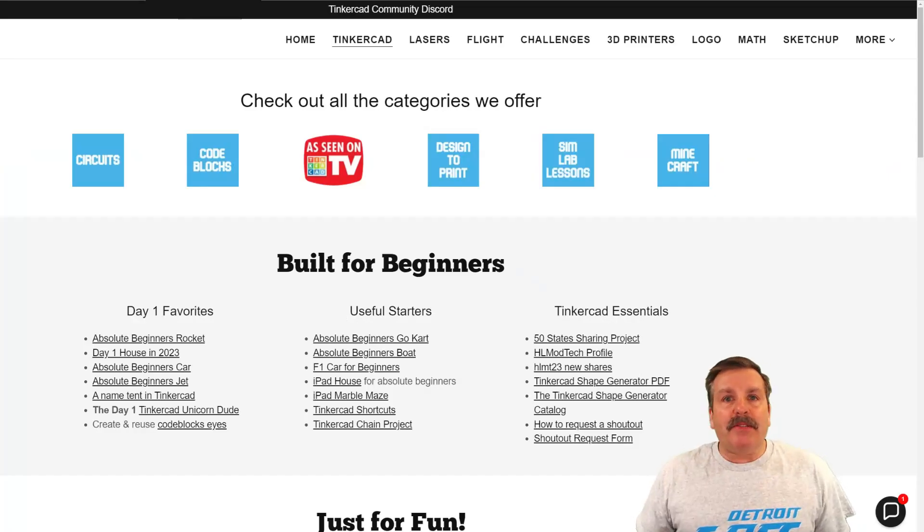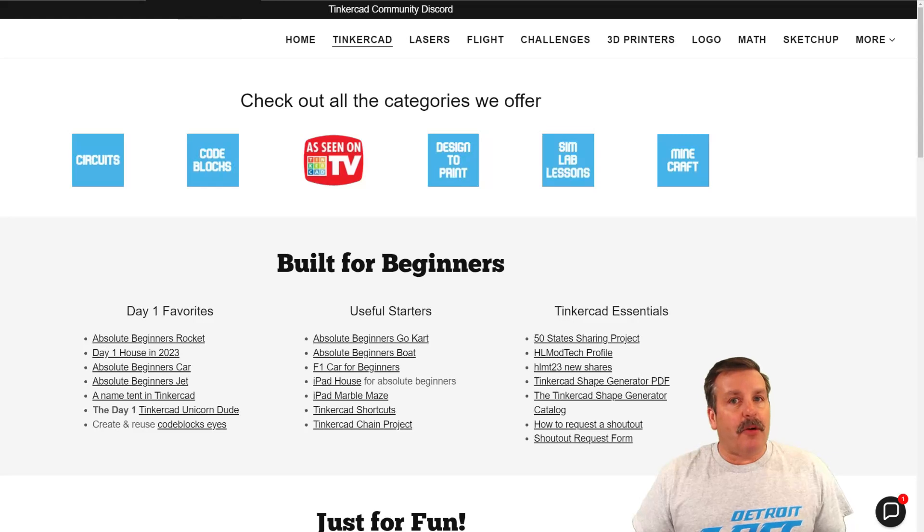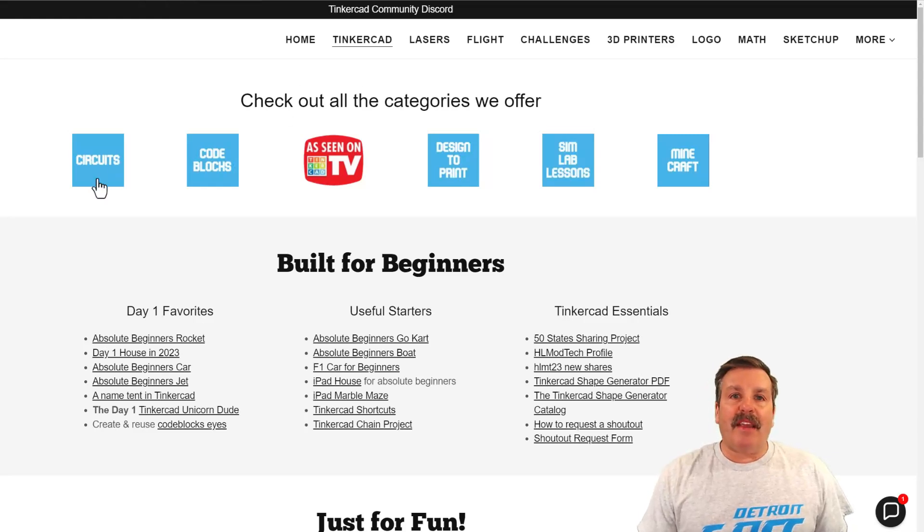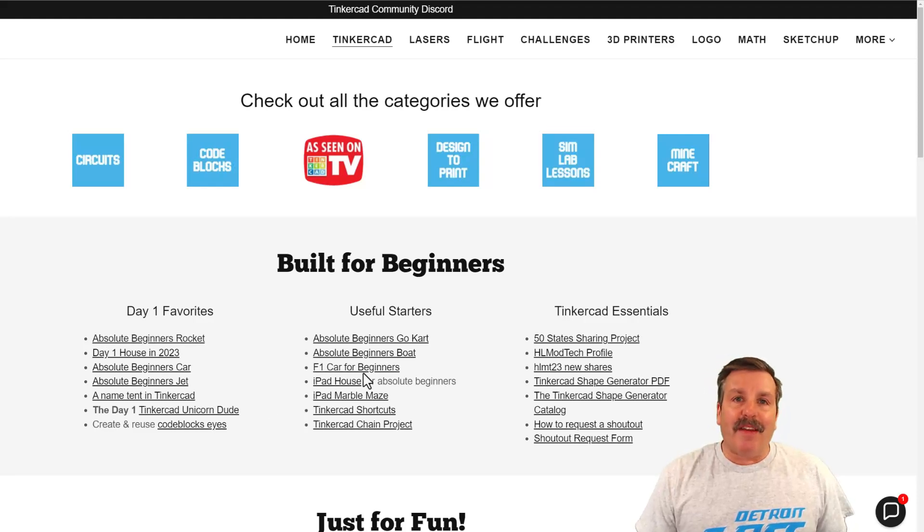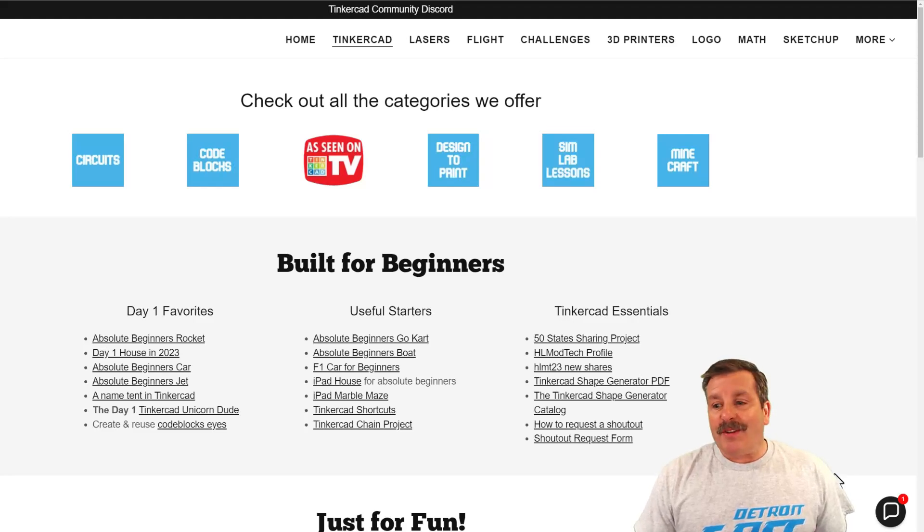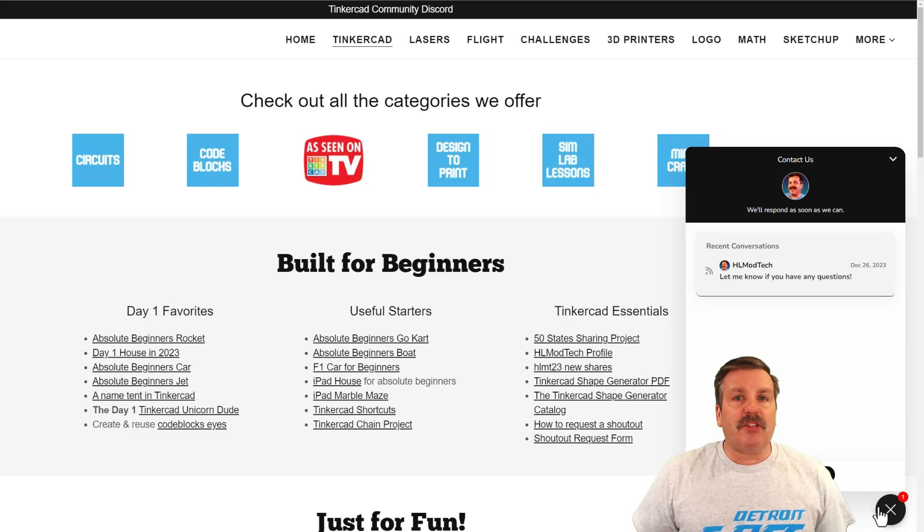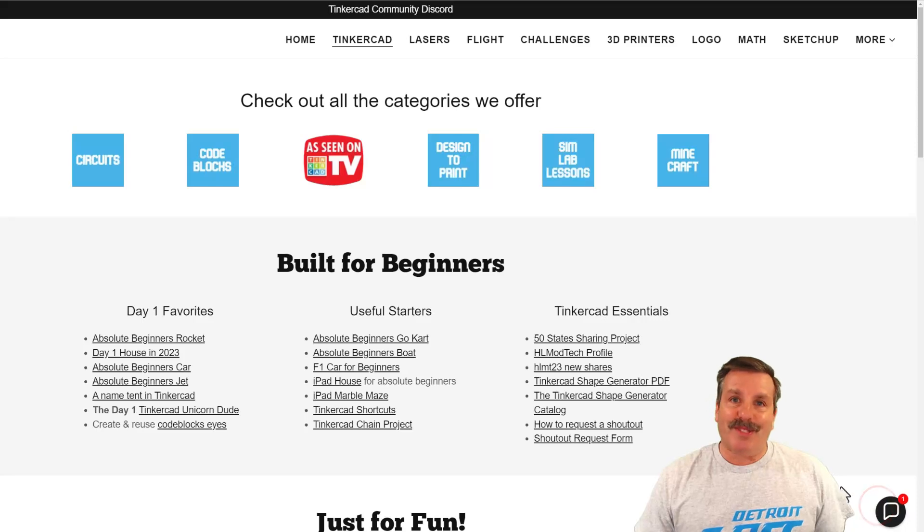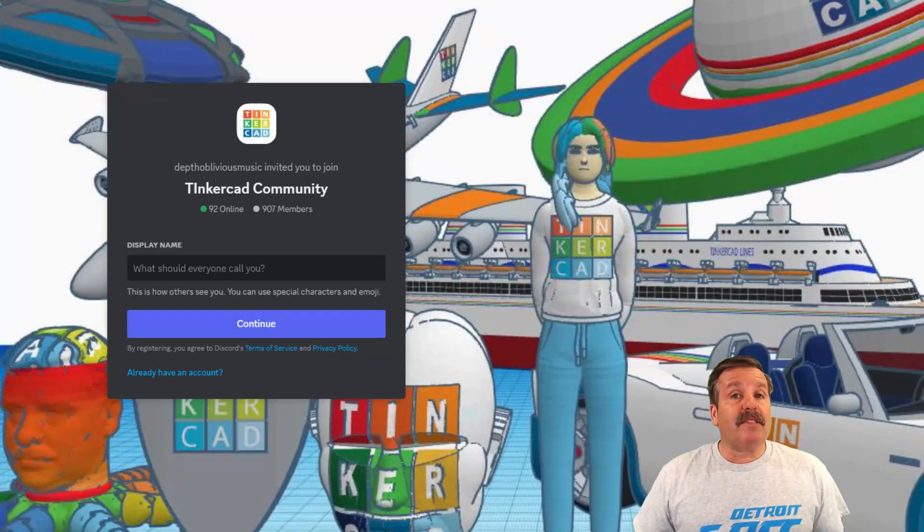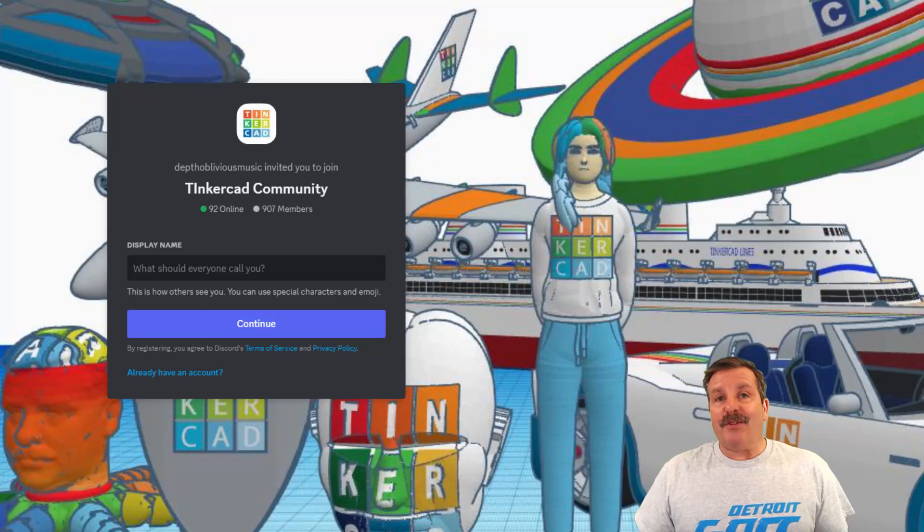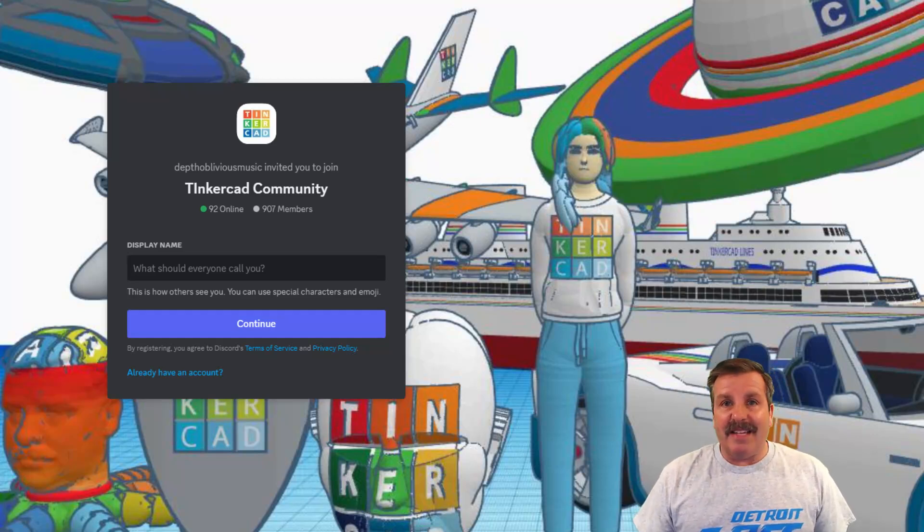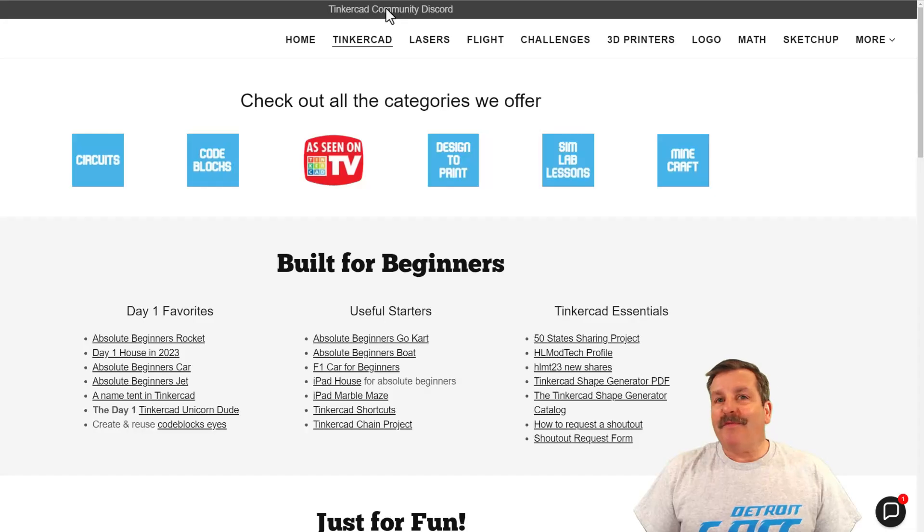Friends, as I wrap up, I do want to mention my website, HLModTech.com. I have got a tab dedicated to Tinkercad with tons of amazing categories. Below that, you'll find the day one favorites, the useful starters, and the Tinkercad essentials. If you look down in the corner, friends, of course, you will find the built-in messaging tool. You can click that button, add your question, comment, or suggestion to reach me almost instantly. At the top of the page, you can find a link to the Tinkercad community discord. As you can see, we've got a boatload of members, and it's a fantastic place to talk everything Tinkercad.